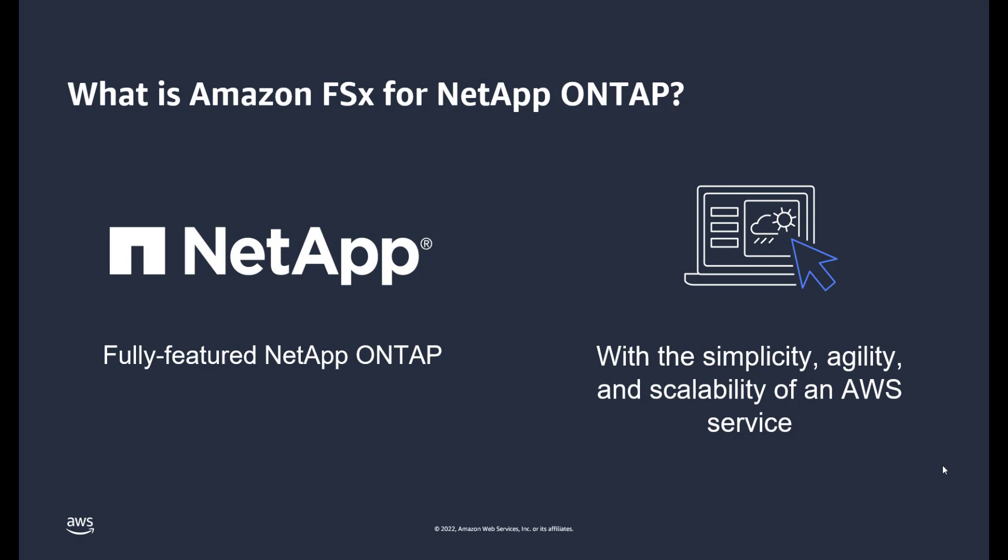Amazon FSx for ONTAP offers a fully featured NetApp ONTAP in AWS. It supports a wide array of enterprise-level data management features, such as multi-protocol, snapshots and cloning, replication, and storage efficiencies, with the simplicity, agility, and scalability of an AWS service.